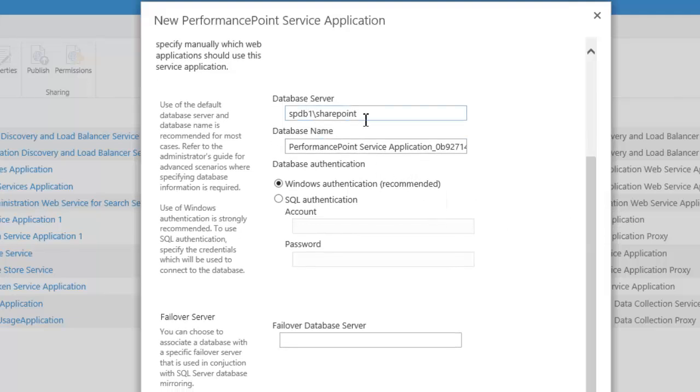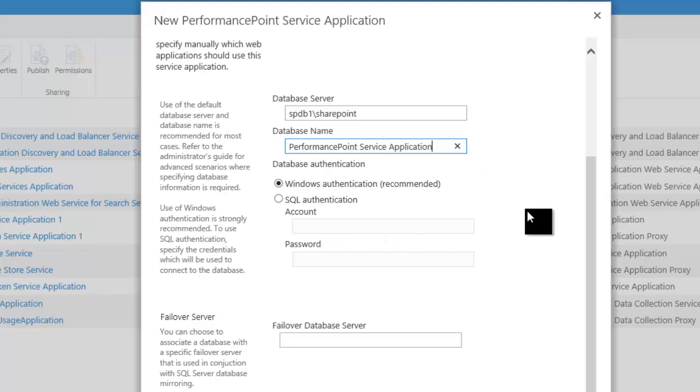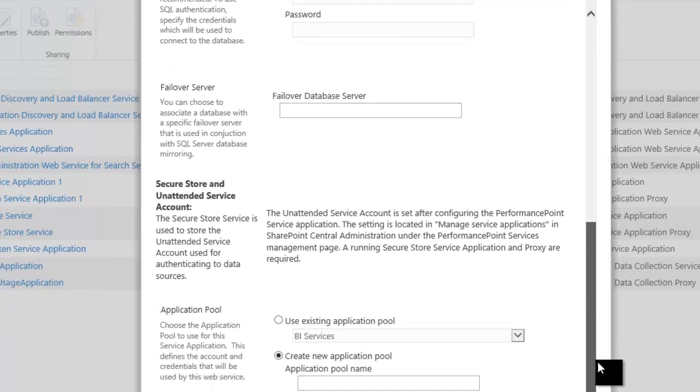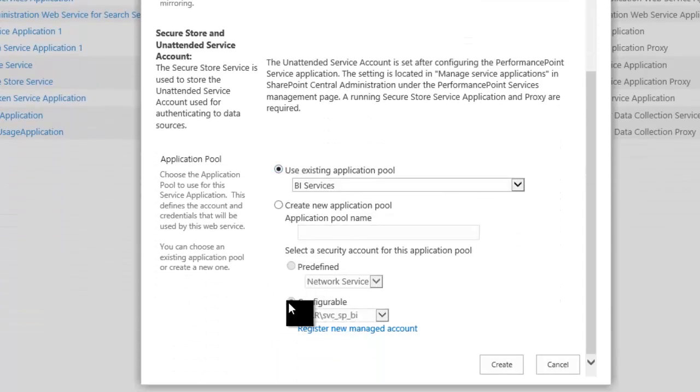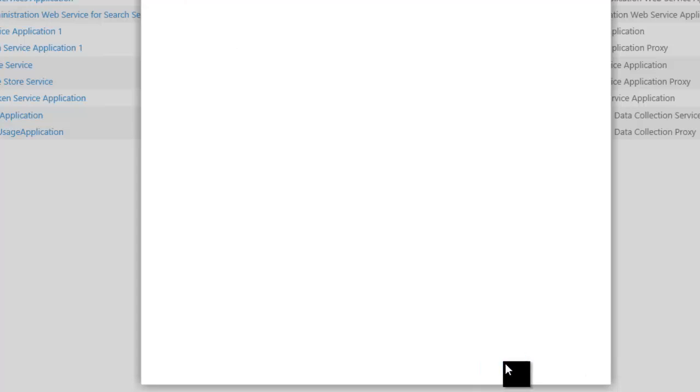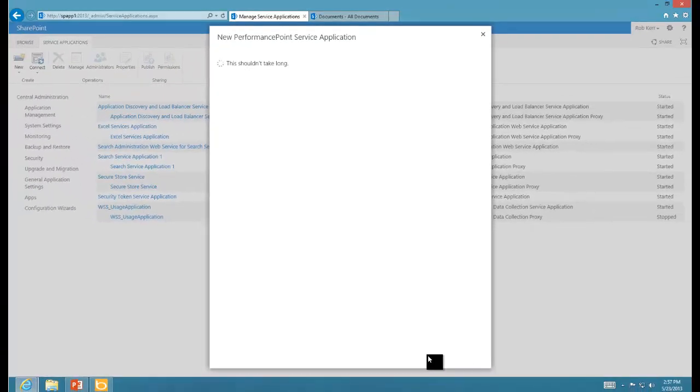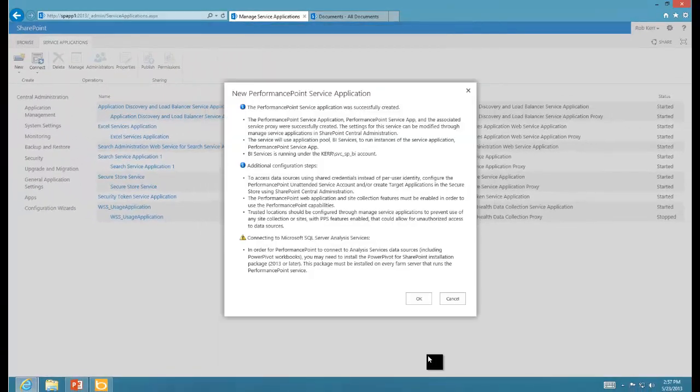The database server where we'll create the content database is the same. The GUID is in here, so if you don't like GUIDs, most people don't, then change that. We'll use an existing application pool rather than creating a new one, and that application pool already has the correct service account selected. Click Create, and that will create the content database and register that this service exists in the farm.